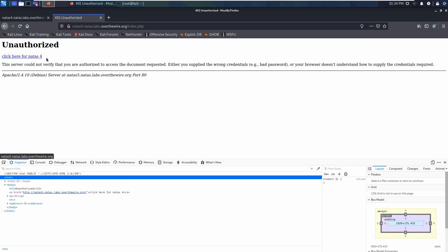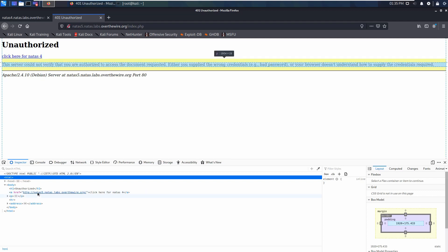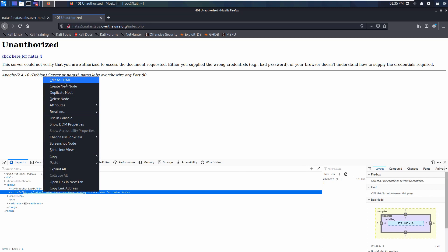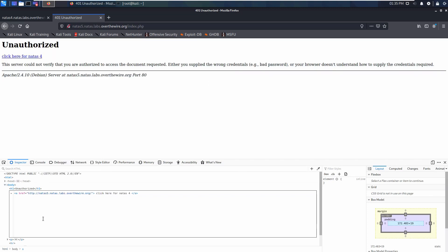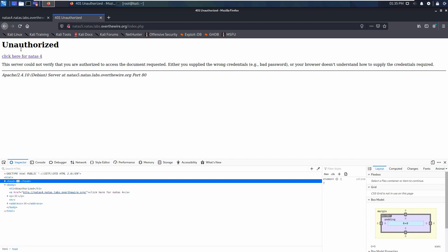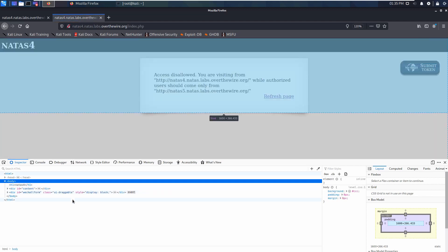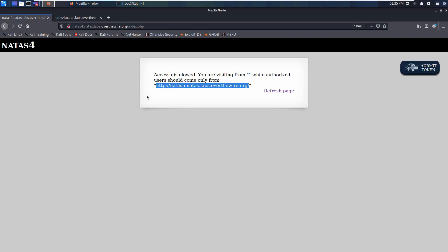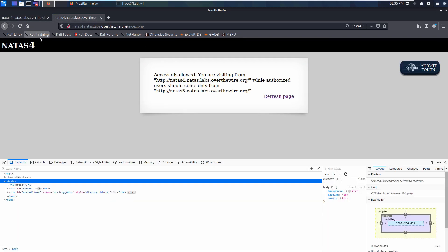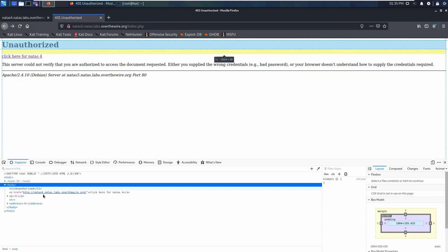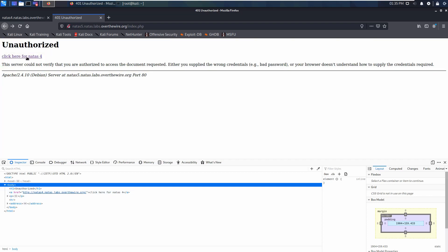Now we can see here: I added a link that says 'click here for natas4'. I added this anchor tag for the level. Let's click here — there is a problem. You are visiting from this address. We are still coming from the wrong side, so we need to fix the link.